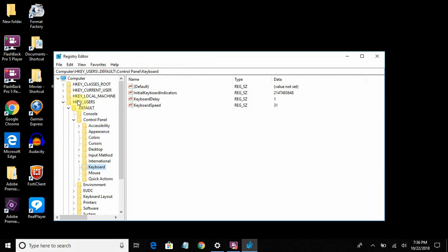Now we're going to expand HKEYUSERS, then Default, then Control Panel, then Keyboard.